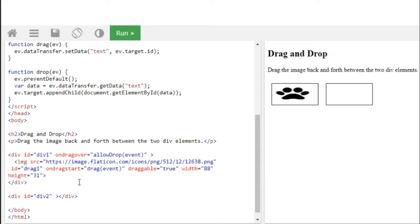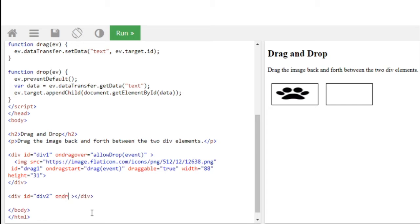So we got the drag event, we're going to ondragover and it is true, right? So we're going to transfer it where? To transfer we're going to transfer it to second div, so we're going to write it here as ondrop. So we are dropping the image right here, so we're going to write it as drop event.